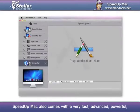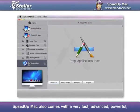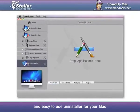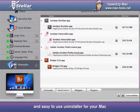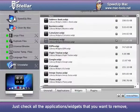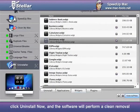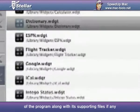SpeedUp Mac also comes with a very fast, advanced, powerful, and easy-to-use uninstaller for your Mac. Just check all the applications or widgets that you want to remove, click Uninstall Now, and the software will perform a clean removal of the program along with its supporting files, if any.